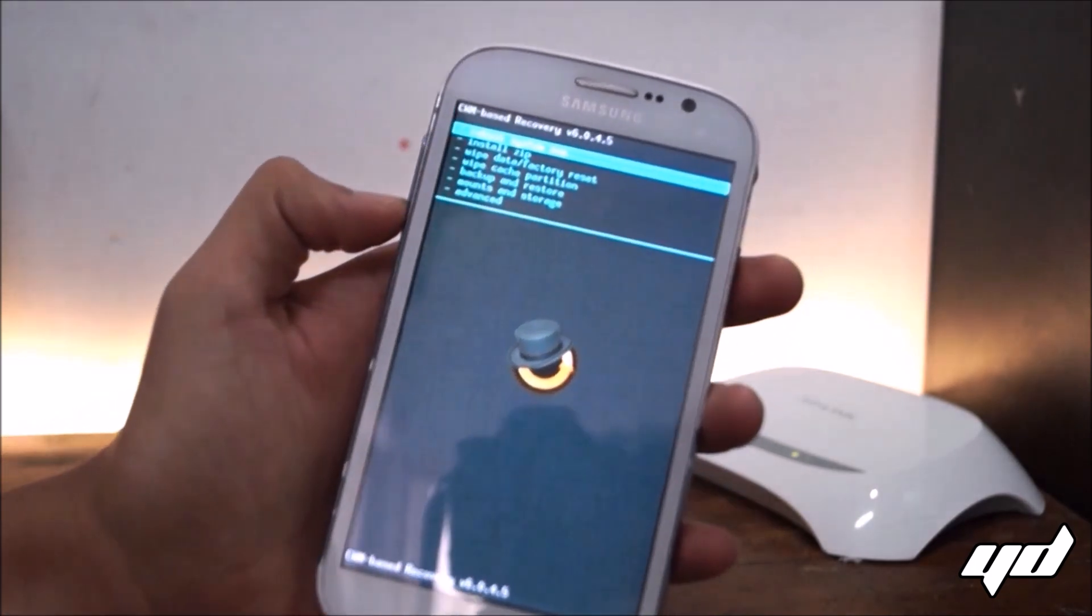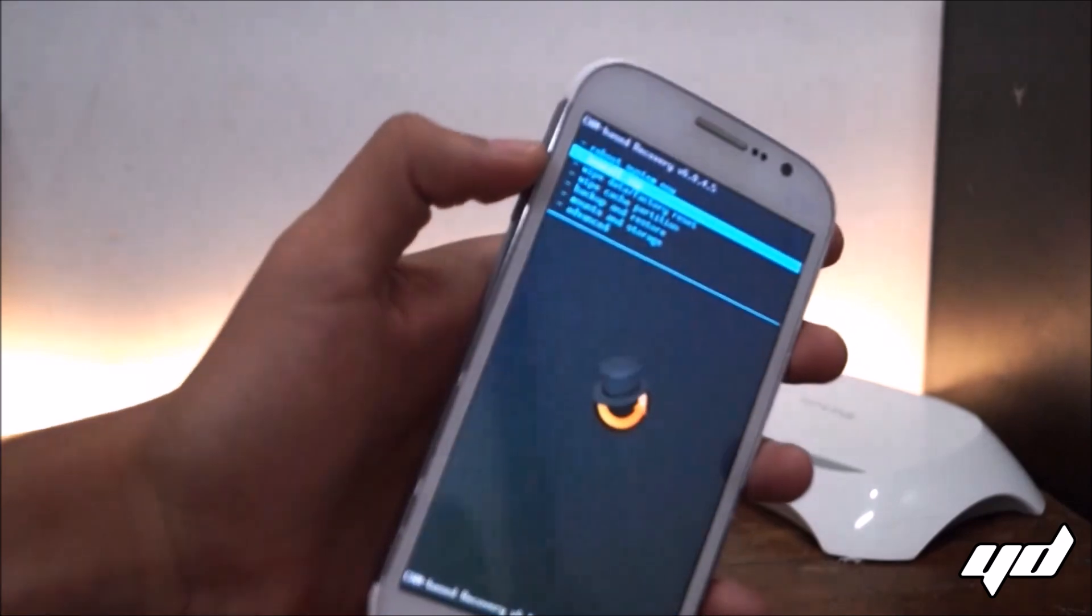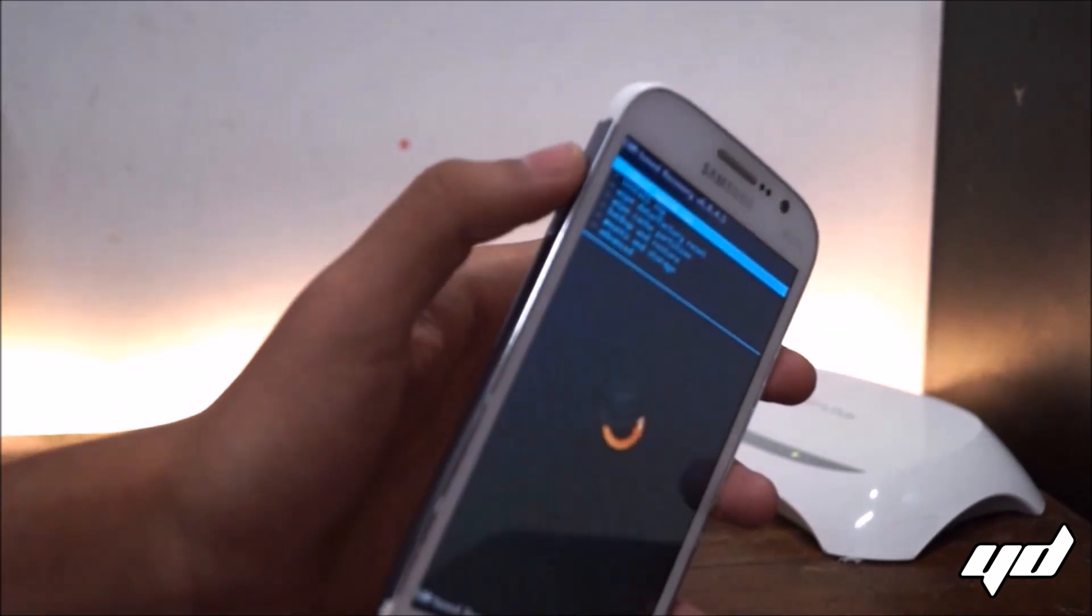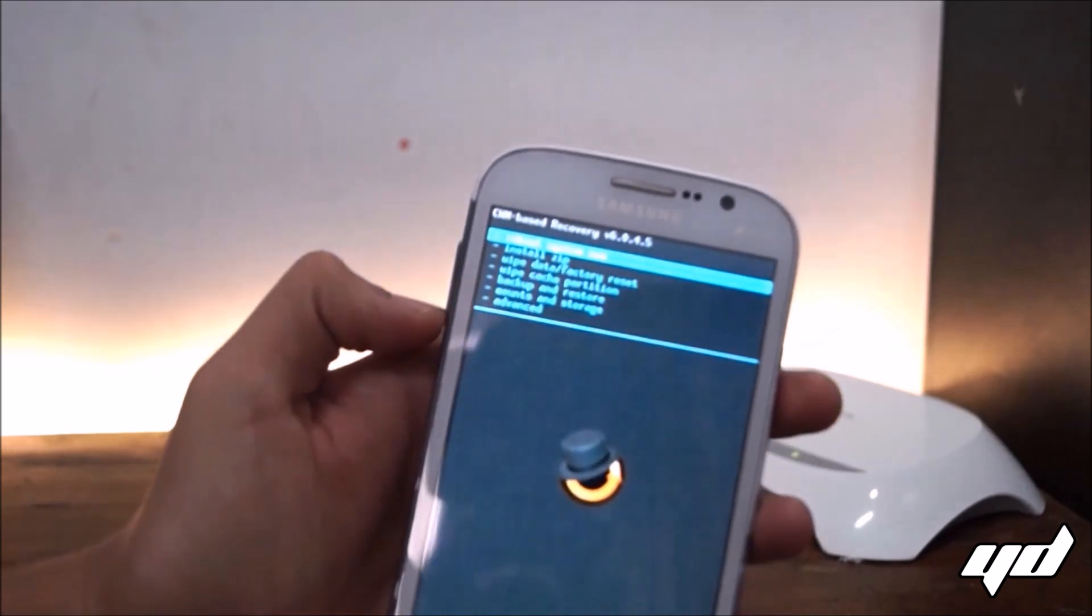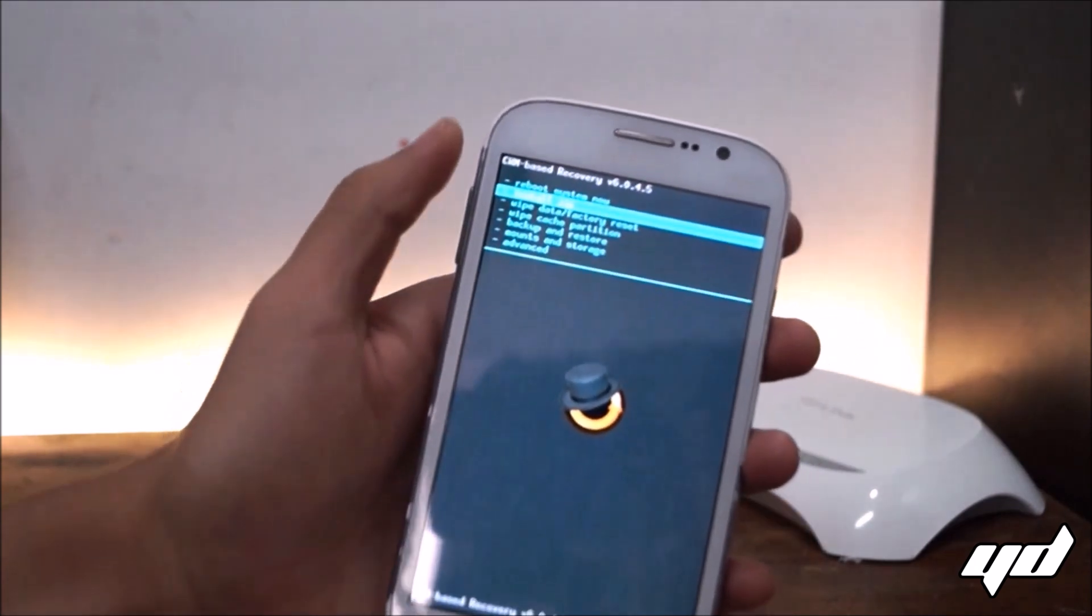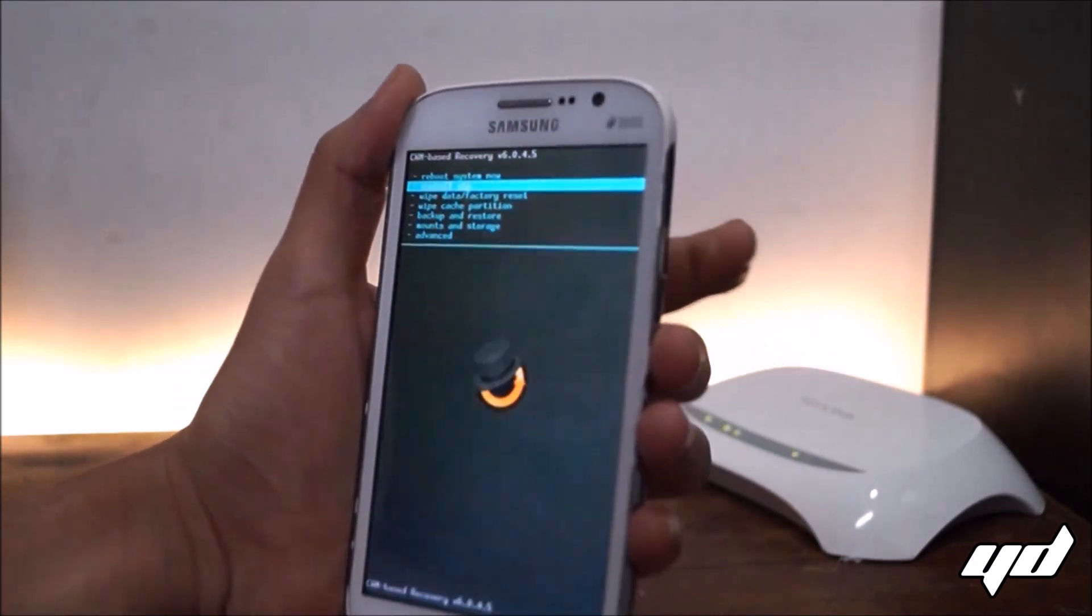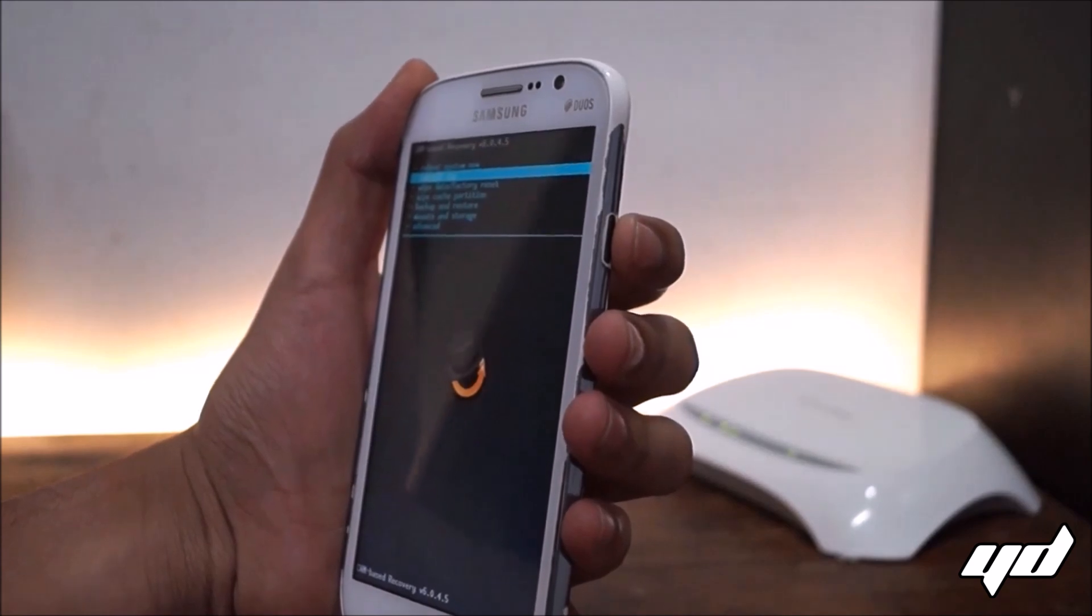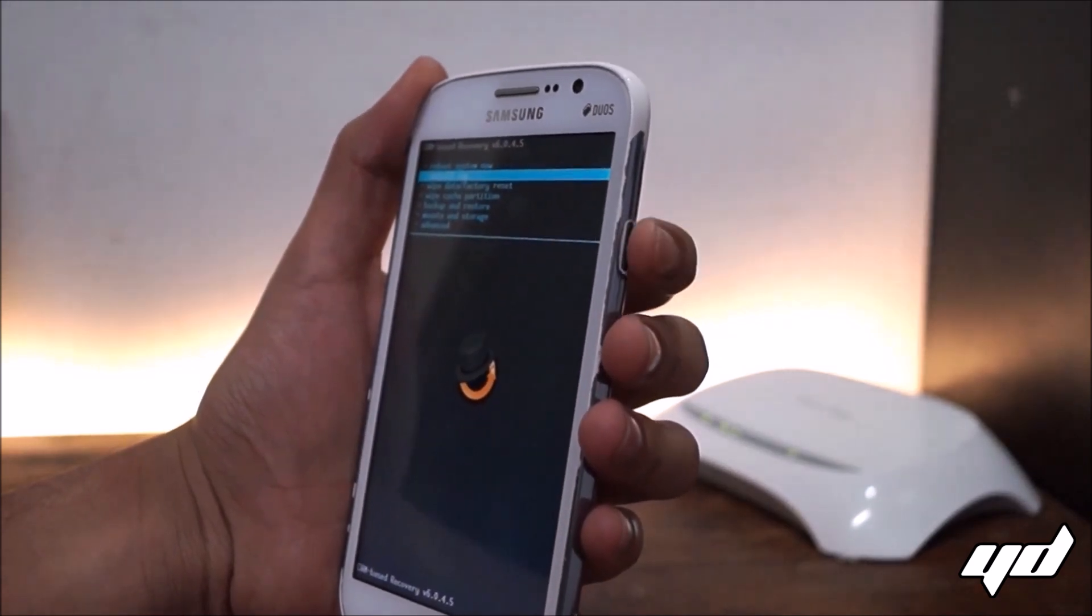So first of all go to install zip option. You can go up and down using the volume rockers. So first of all head up to the install zip option and you can hit enter, I mean you can click OK using the power button.